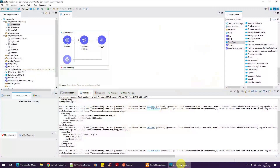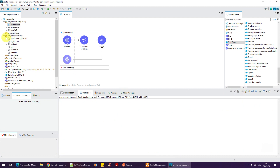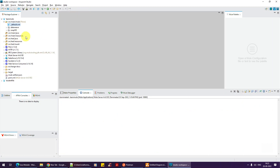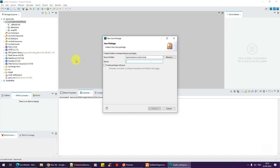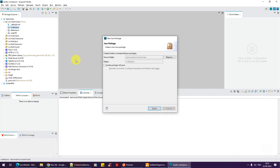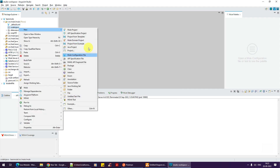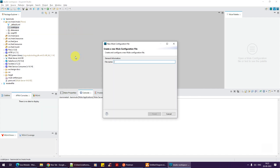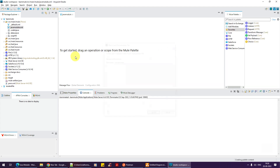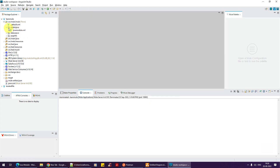Welcome to a brand new MuleSoft tutorial. In the previous tutorial we saw about SOAP and web services. Now let's create a package and talk about coding in Java — yes, you heard right, you can code in Java in MuleSoft. Let's create a configuration file and call it Java Module.